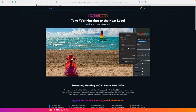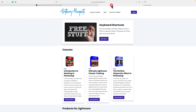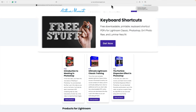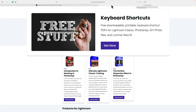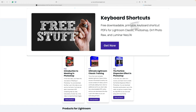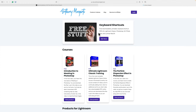I'd also like to mention quickly that on my website anthonymorganti.com I have some free keyboard shortcuts including keyboard shortcuts for On1 Photo Raw. They're downloadable PDFs you can print at home. I'll have a link to my website in the description — right at the top you'll see keyboard shortcuts for free and you can download whichever ones you'd like.